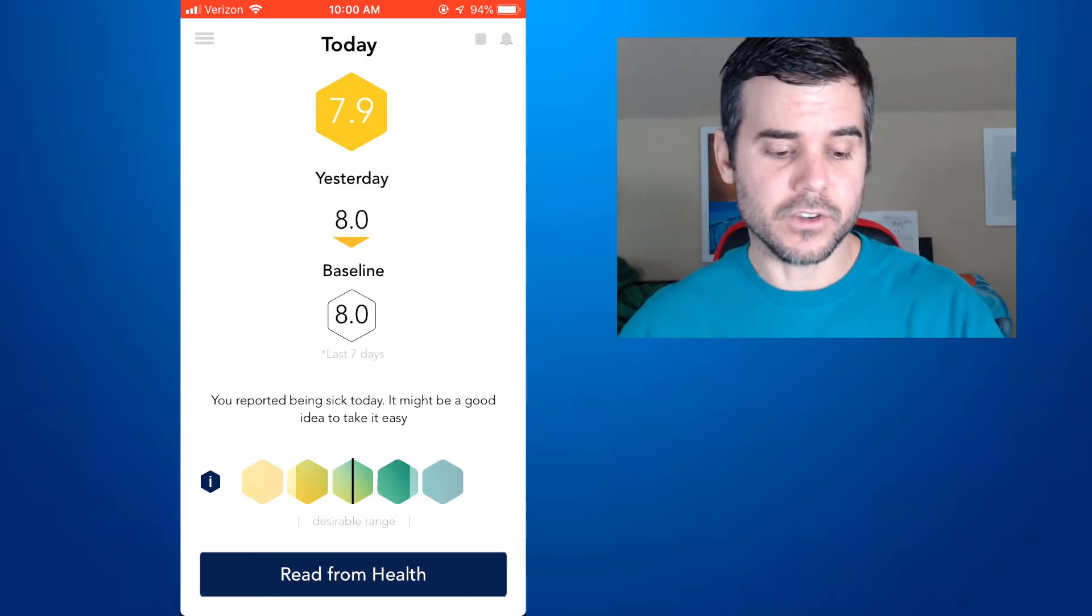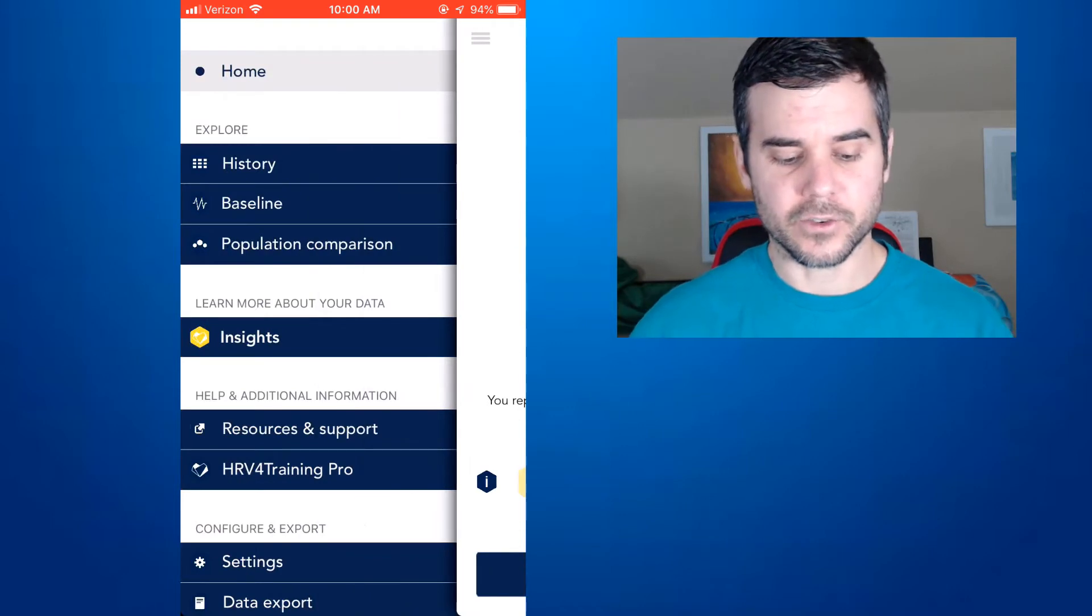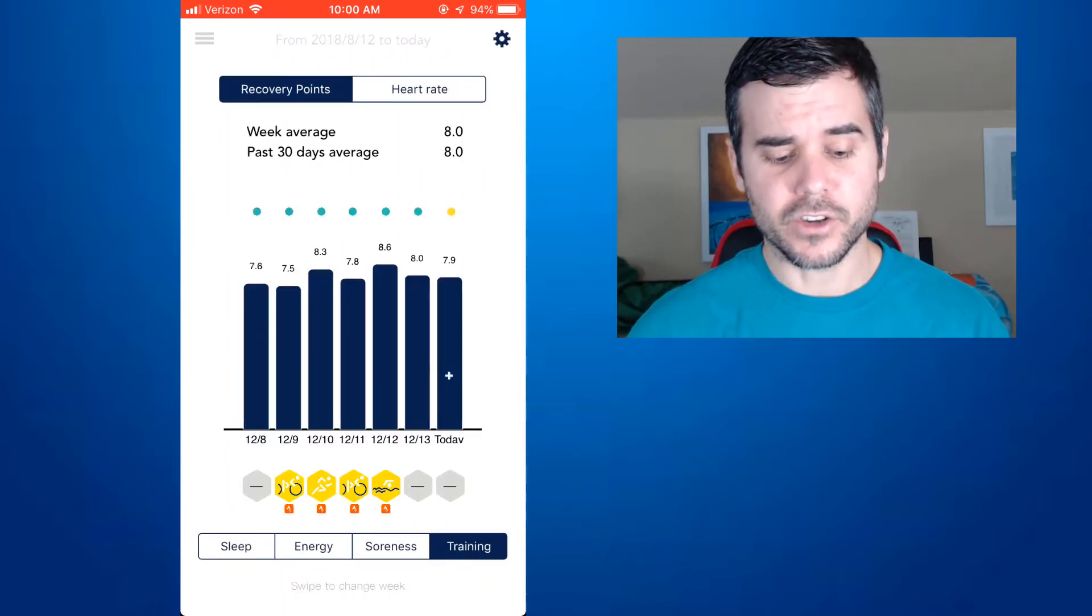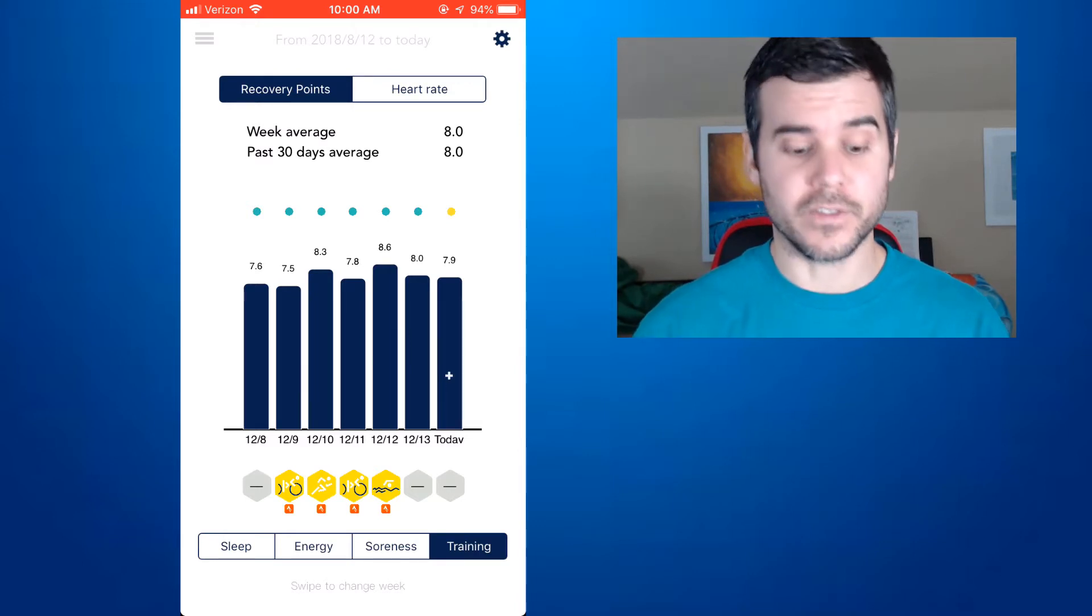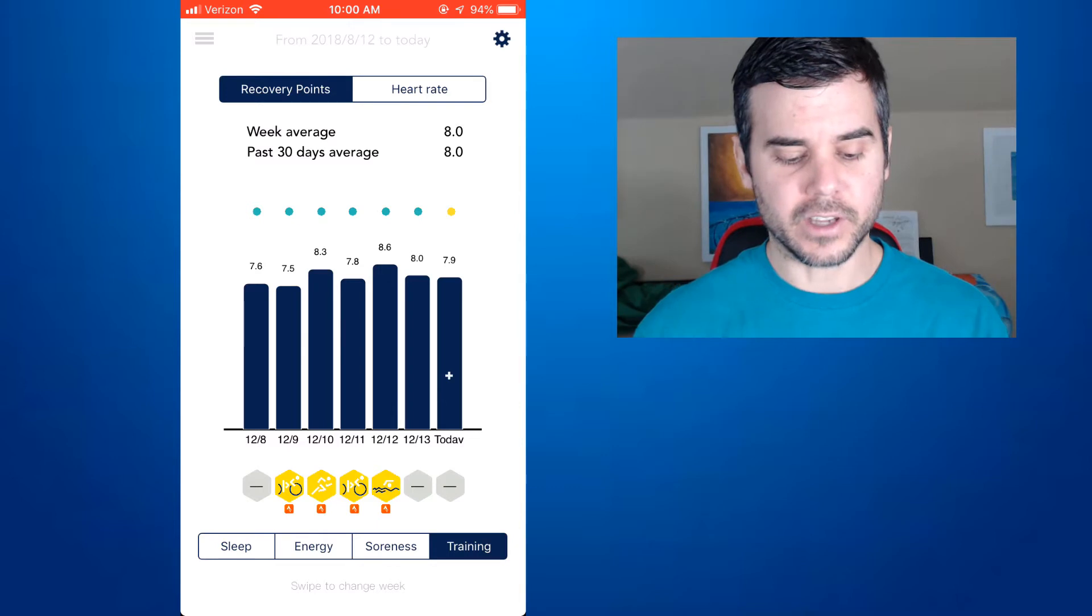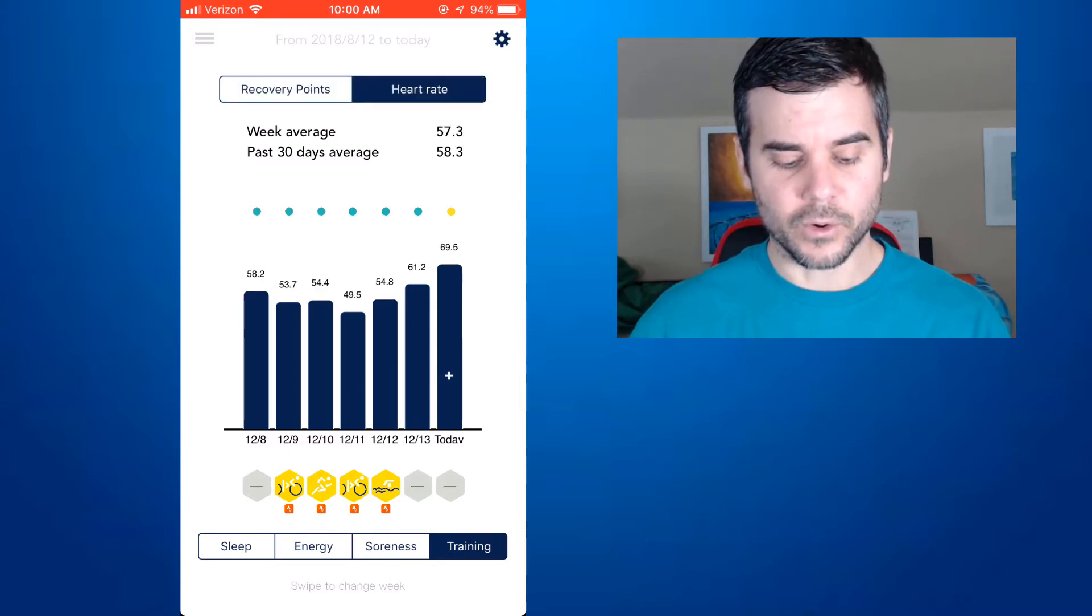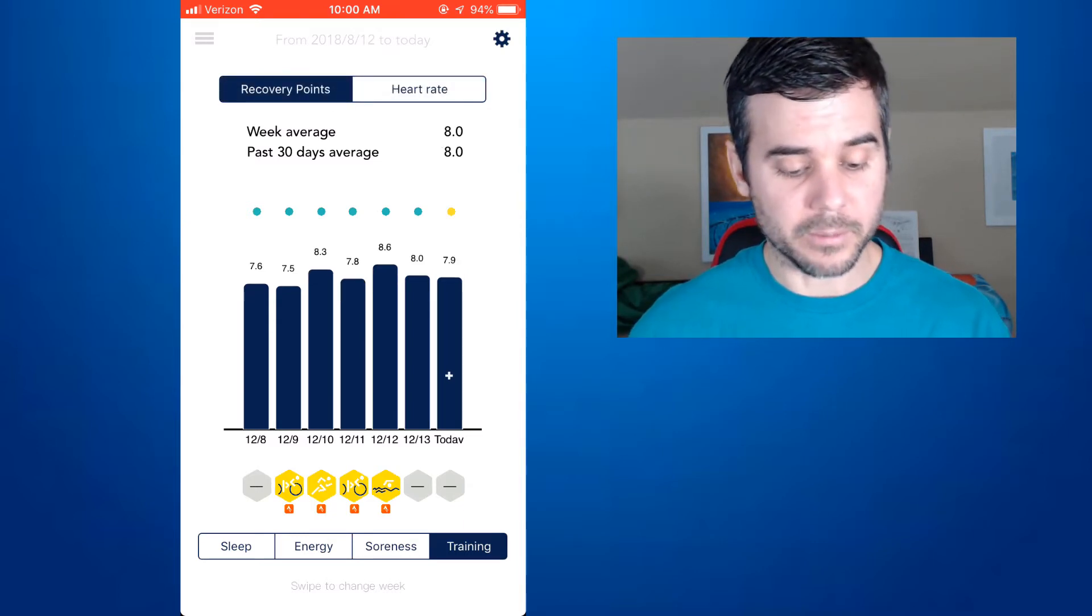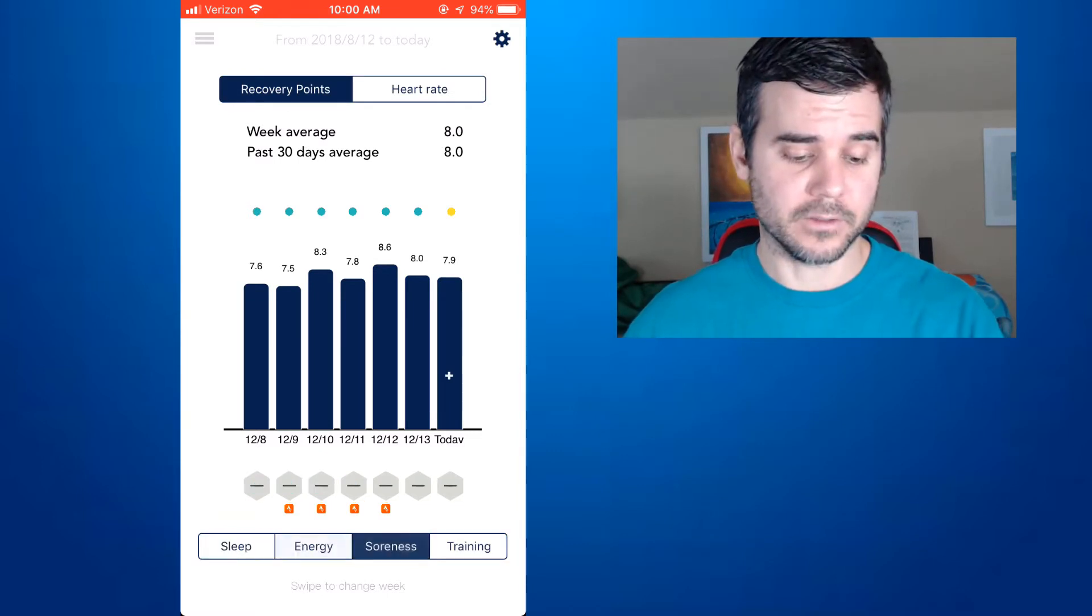And then what you can do is you can actually go into the app and you can see your history, which is going to show you your workouts for the last week. It's going to show you your recovery points, which is really showing you your HRV measured with each of the workouts. And you can look at your heart rate and see how things like sleep, energy, or soreness really affected you. You can see today my heart rate was up. So you can see what your heart rate was for the last few days.